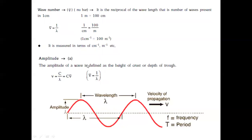Amplitude of a wave is defined as the height of the crest or the depth of the trough. In a single wave, both distances are equal, so we can consider either the height of the crest or depth of the trough. The distance between two neighboring crests or troughs is equal to the wavelength.